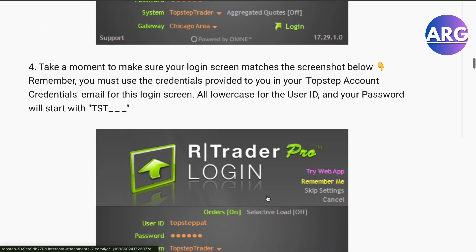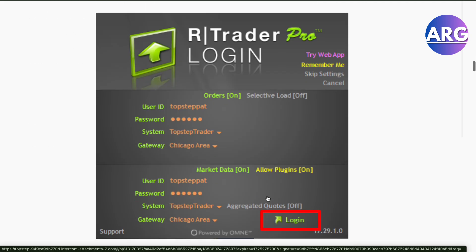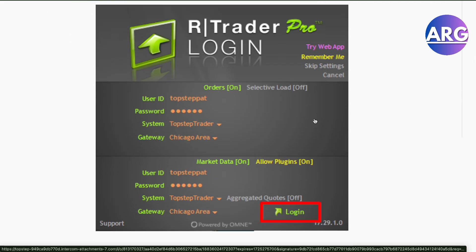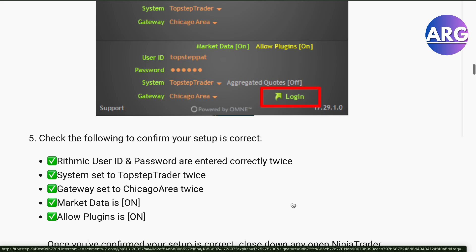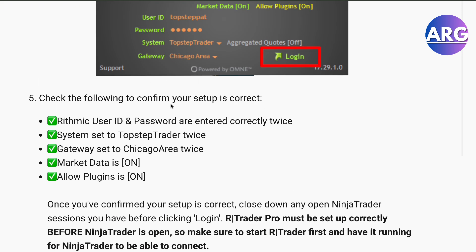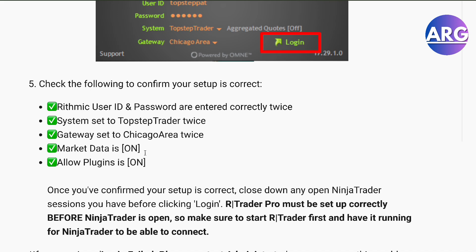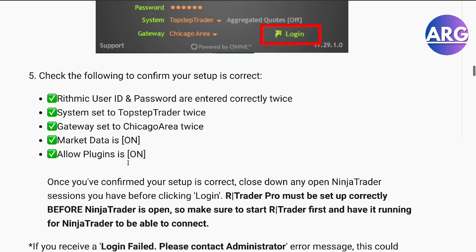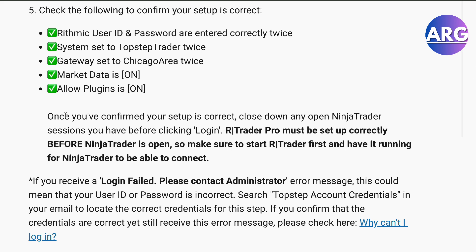Next, make sure your login screen matches what's shown here. Check the following: your Rhythmic user ID and password, your system set to TopStep Trader, your gateway set to Chicago Area, and market data and plugins turned on.